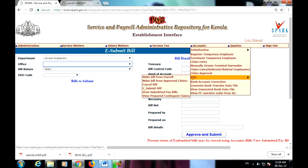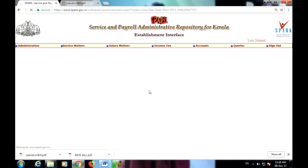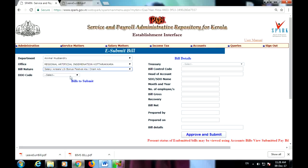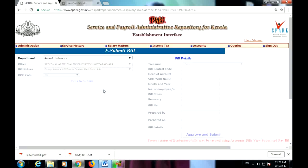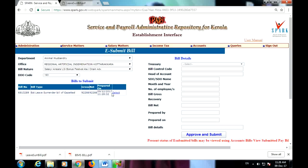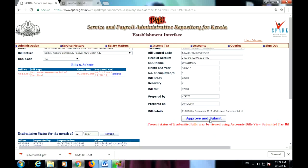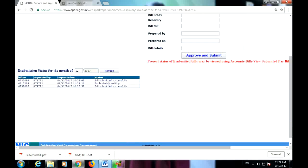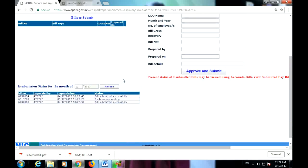Now we are going to select the e-select. We are going to review the error message. We are going to select the e-select. We will select the e-submit button and click approve and submit to the e-submit button.